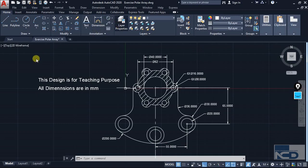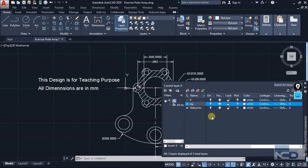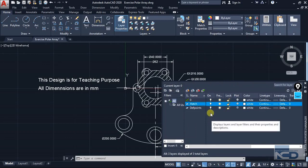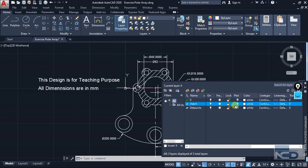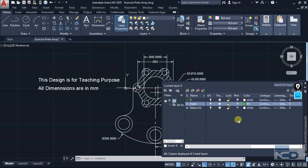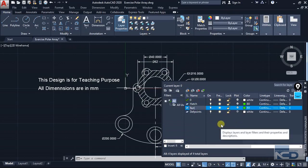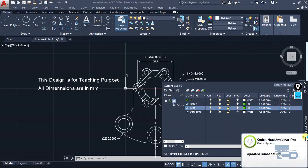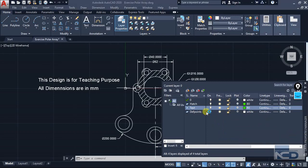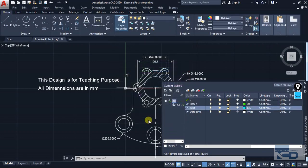I am going to click on this layer property and the first layer I am going to create is hatch. I am not going to change many things, I am only going to change the color. So I am going to put a color — let's put green for the hatch. Then for the text, I am going to create a separate layer and assign it the color blue. You can have any color.